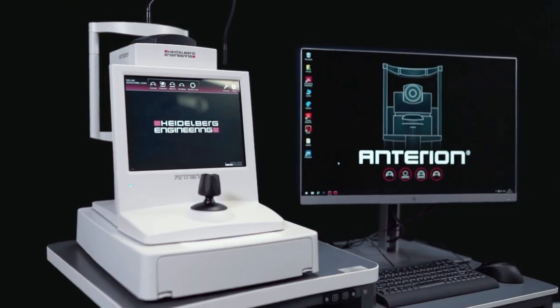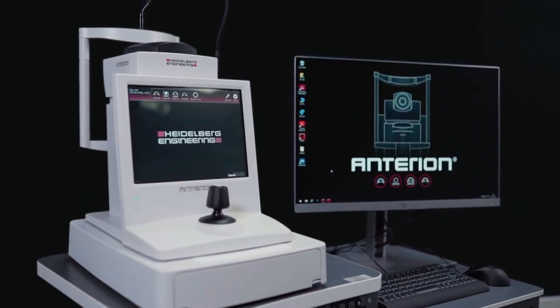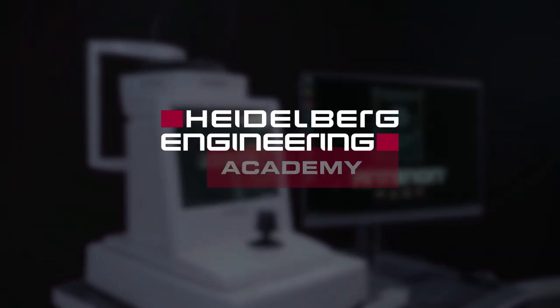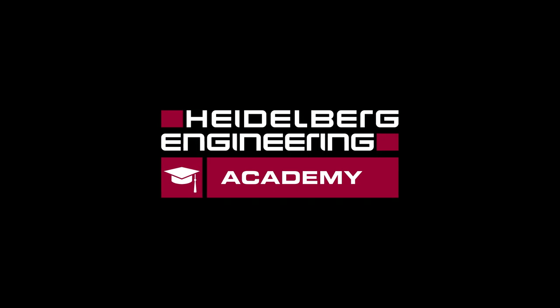This short instructional video represents a useful starting point to anybody using the Anterion to acquire images. It is not intended to be exhaustive and we recommend you read the user manual to utilize the full functionality of your device.